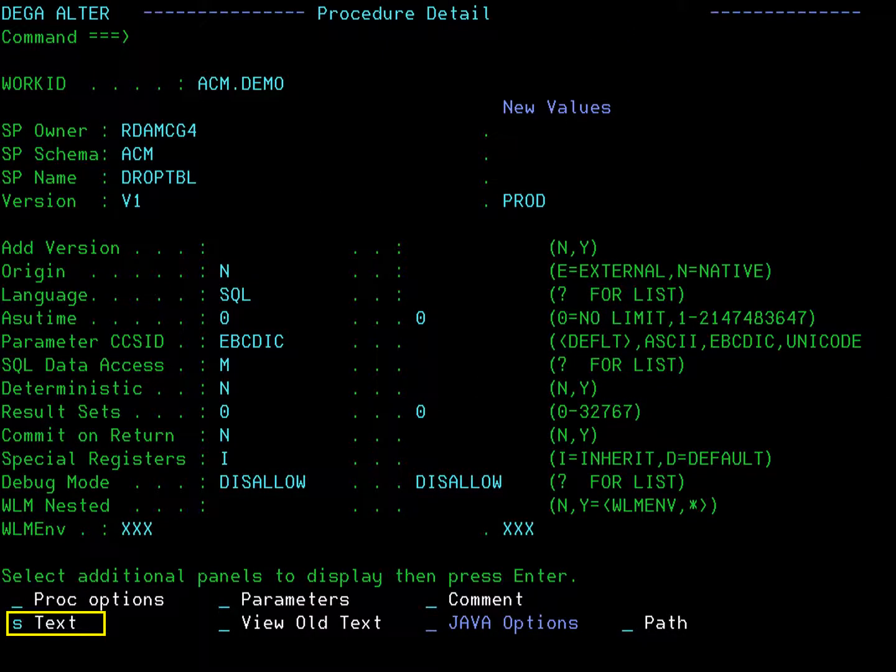Now we will change the text or body of the procedure. Type S in the text field and press enter.